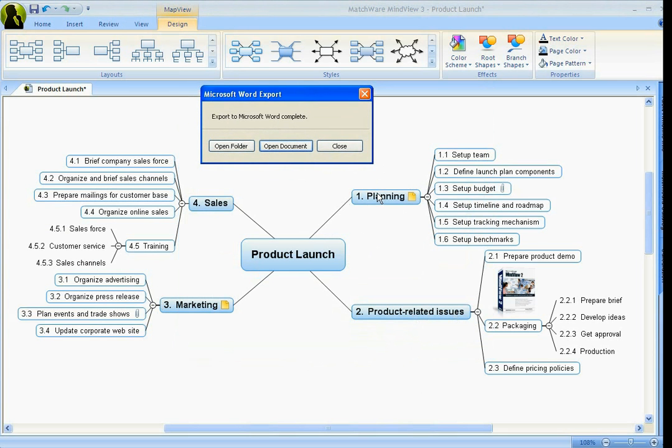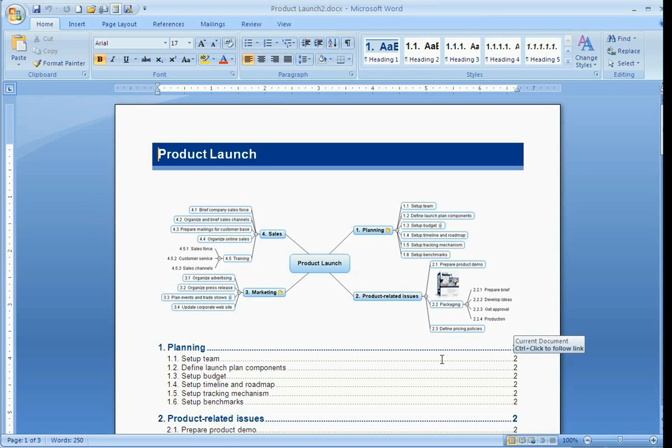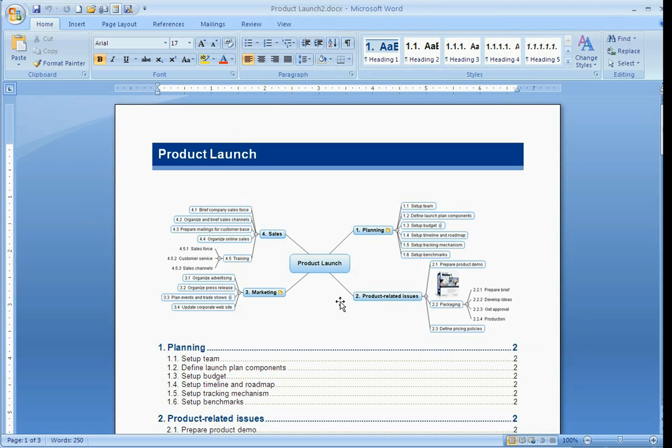So planning will be the first chapter, then product-related issues, then marketing, then sales. Now as you see that it's exported, we're obviously in Word, here's that product launch, here's that image.